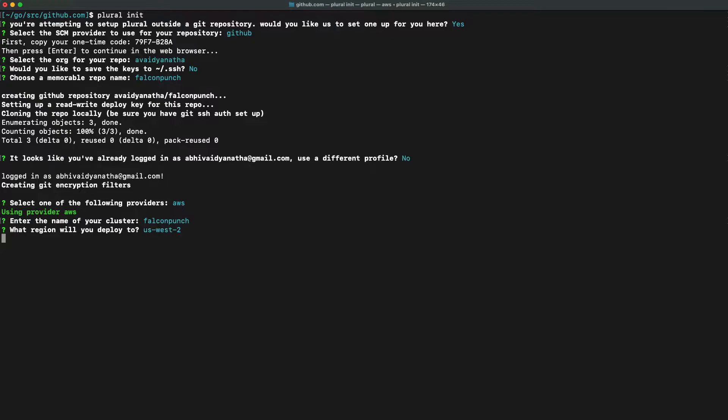And we will choose where we want to deploy our cluster in AWS. Keep in mind that in order for this to work, you will need to have configured your AWS CLI, or if you use a different cloud provider CLI, you will have to configure that beforehand.